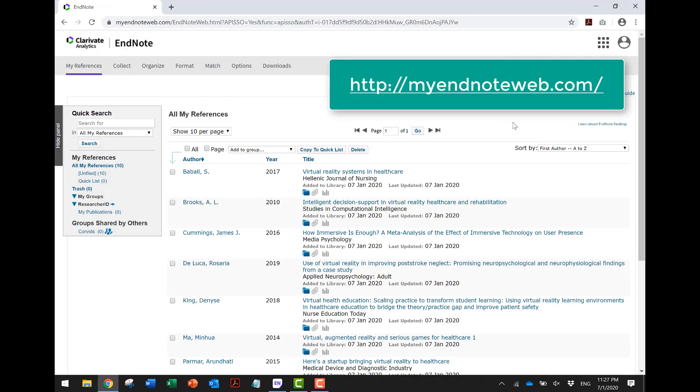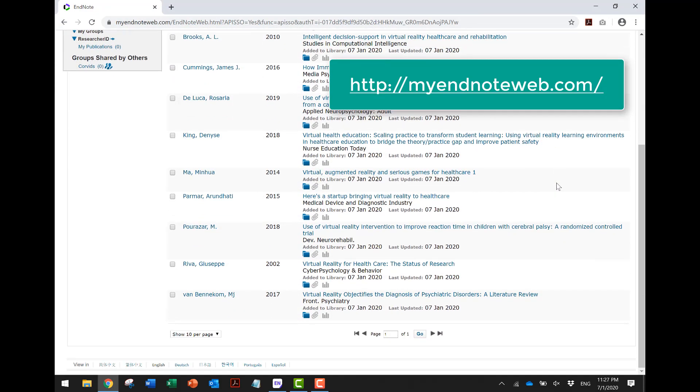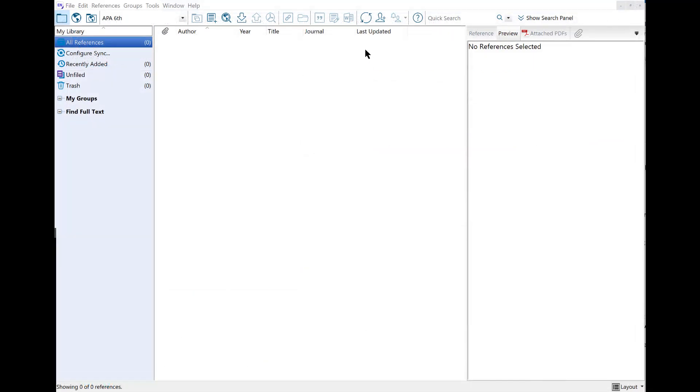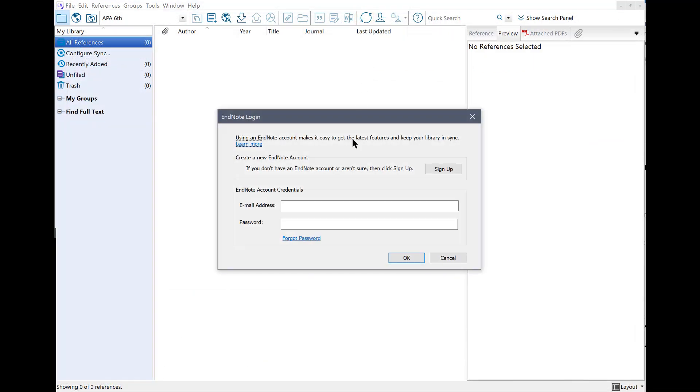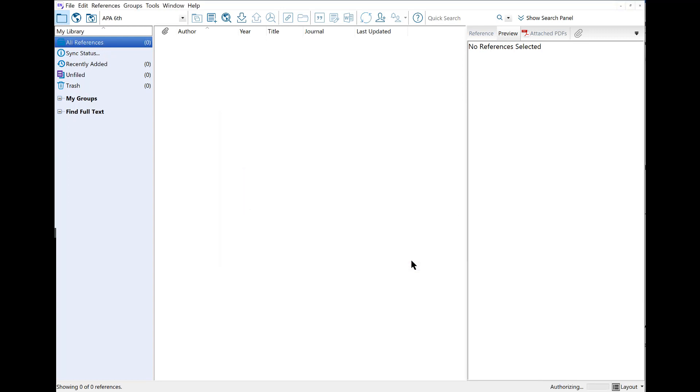You can access the synchronized references online library from myendnoteweb.com. To download the online references into a new library on another computer, click on the Sync button and log in with your EndNote account credentials. The references will then be synchronized to your new library.